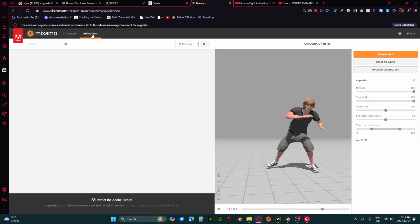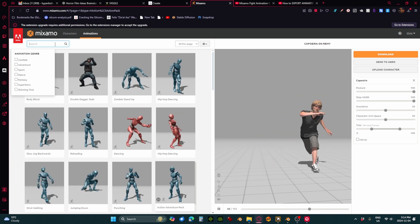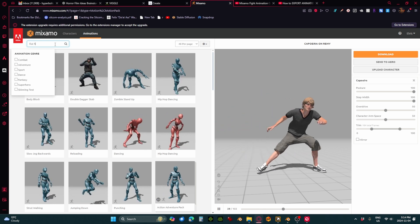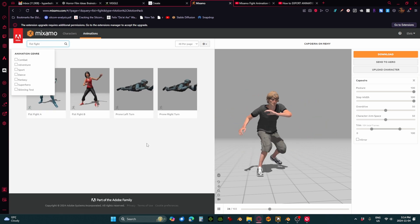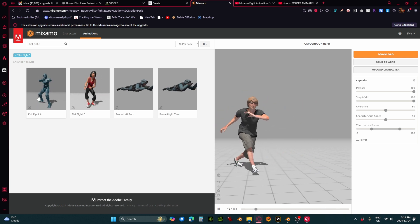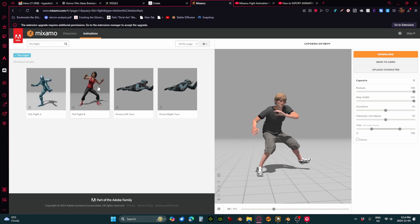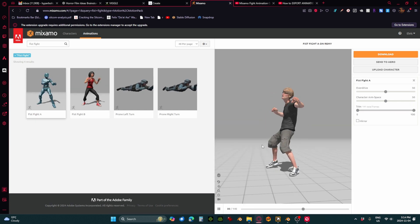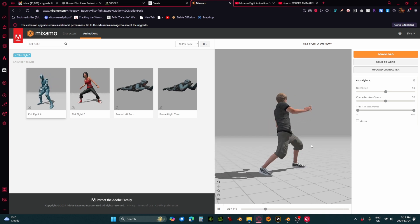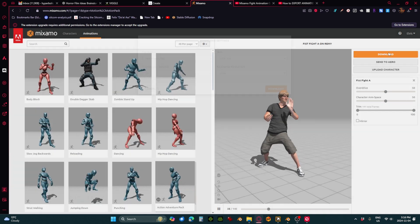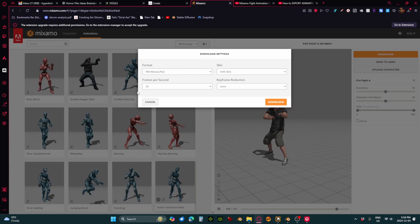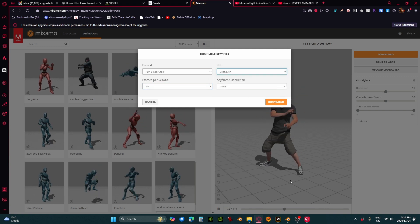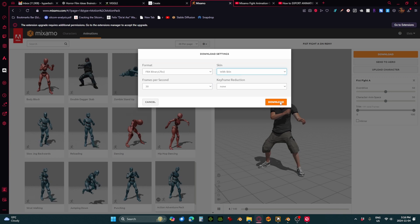We're going to go over in our character list and I'm going to choose this Remy guy, since I'm wearing shorts at the moment. Now we've got him doing this capoeira move — we don't really want that. So we're going to look for some kind of fighting. I'm just going to type 'fist fight' in here. Look at that — there's a fist fight A, which is one half of this combat, and a fist fight B. I'm going to give Remy fist fight A. Now he's blocking things, swinging punches, getting knocked back. We're just going to say download — FBX is fine as a format, 30 frames per second, and we really want to say 'with skin,' which means we download the character and the motion.